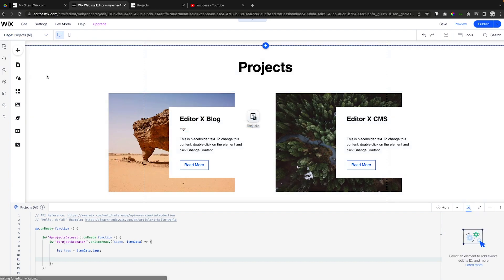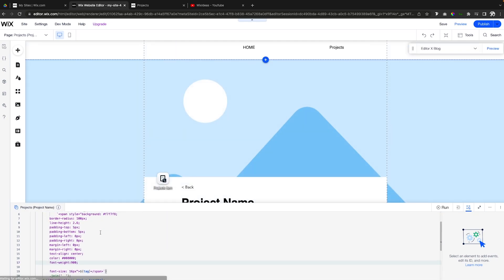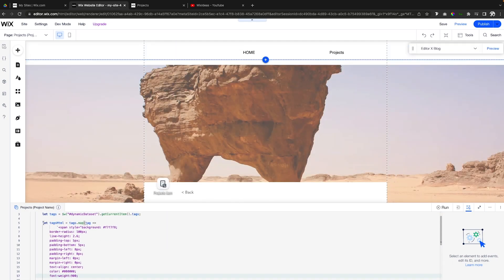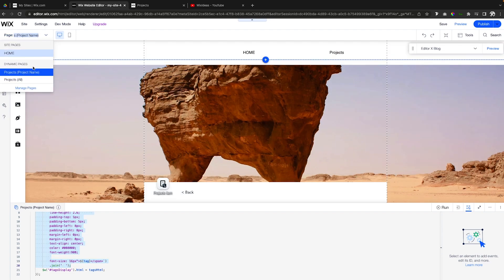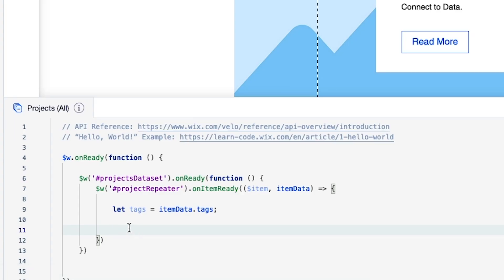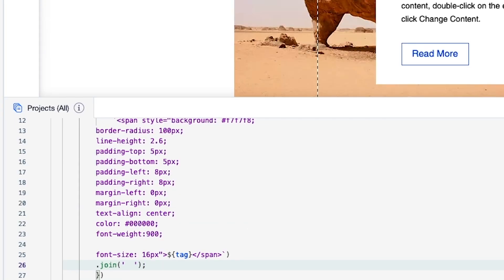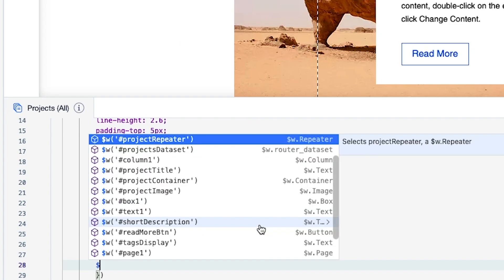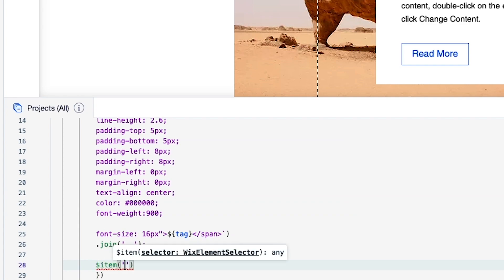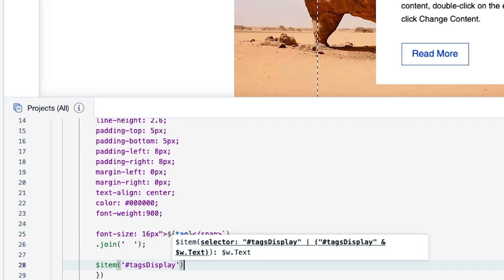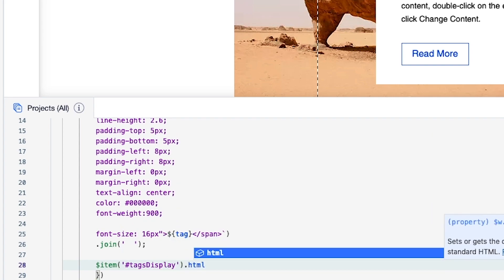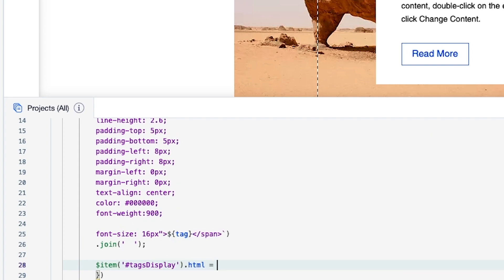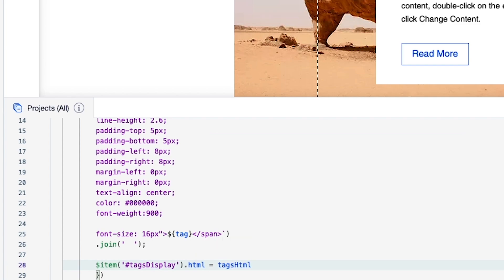And now the only thing left to do is I'm actually going to come over to our project name page and we're going to grab this text right here for dot join all the way through dot join. And we're going to bring it over to this all page real quick and we're just going to paste it in right here. Now underneath the dot join, what we need to do is say dollar sign item and we're going to say tags display dot HTML is equal to tags HTML.